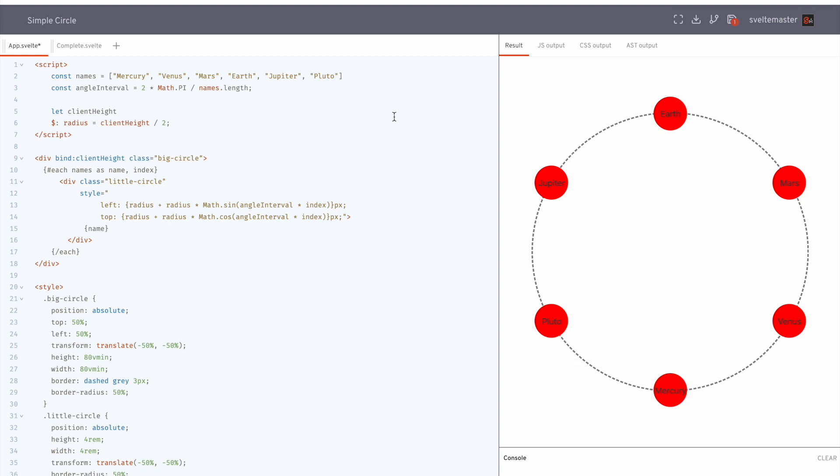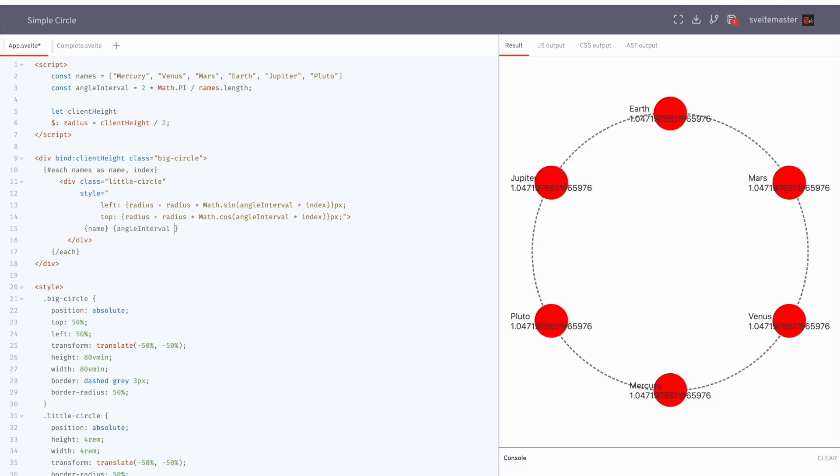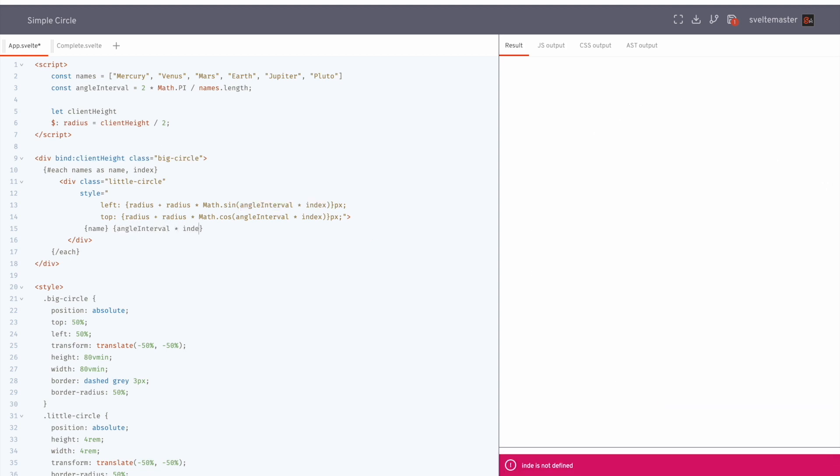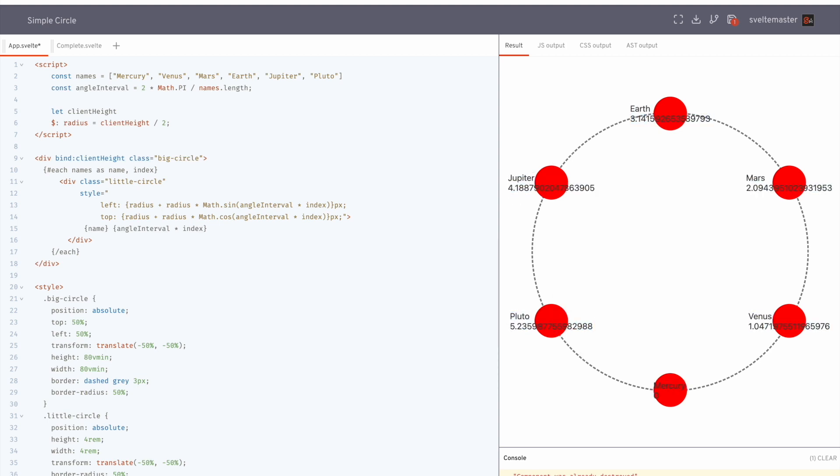Okay, so then with this angle interval and radius, we can calculate radius times the sine. So this will calculate how far we should be. So here, angle interval times index. So we're getting this number here: 0, 1, 2, 3.14, 5. You can see, like, this is pi.